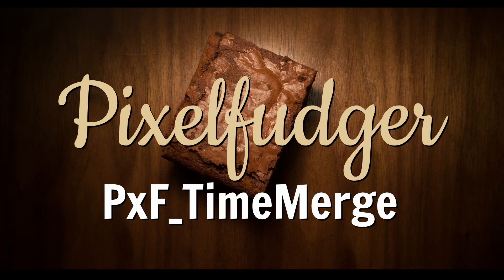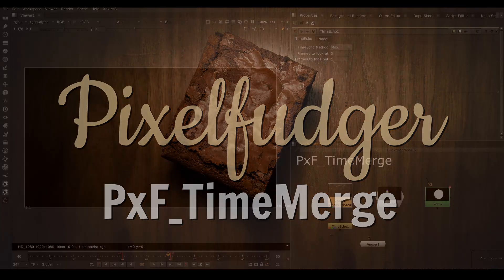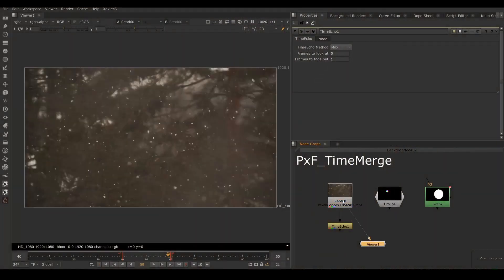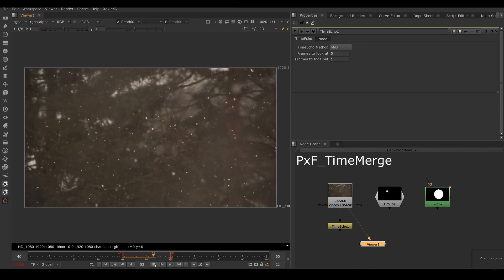Welcome to PXF Time Merge. So here I have a clip of falling snow. Let's have a look.